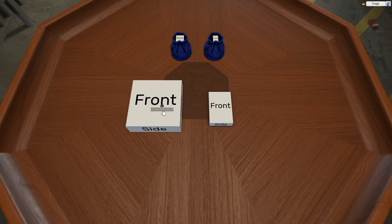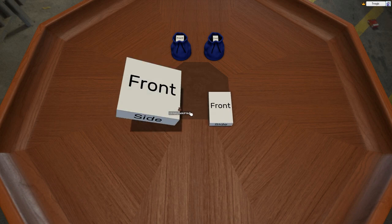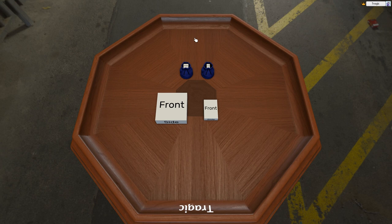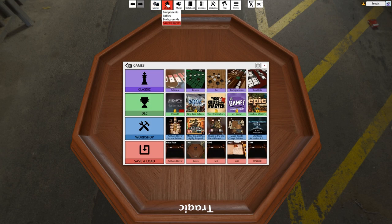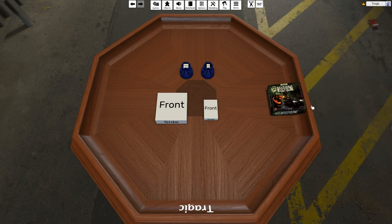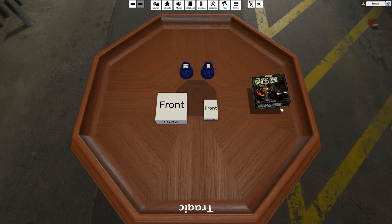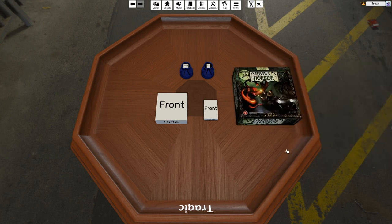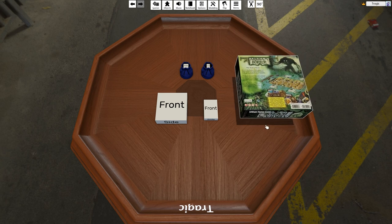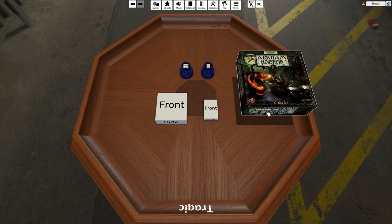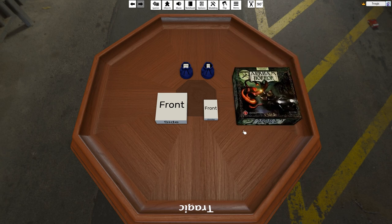So when you use them they end up looking something like this, which is a box I made here. This allows you to very quickly create game boxes.